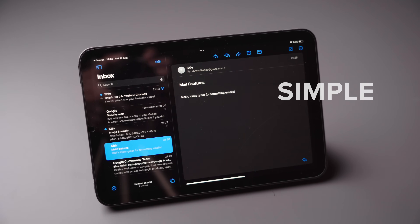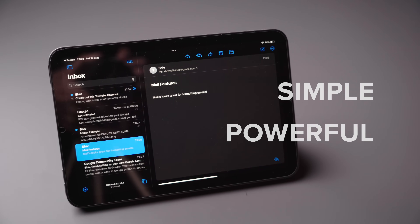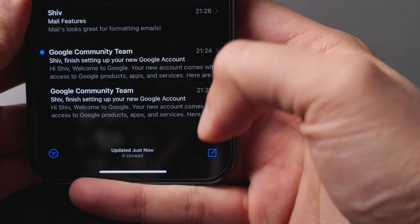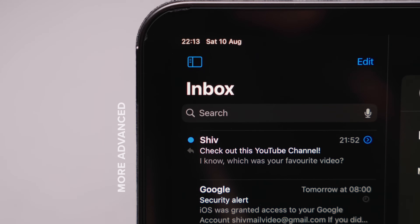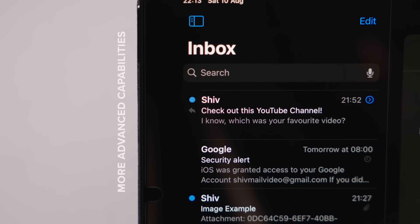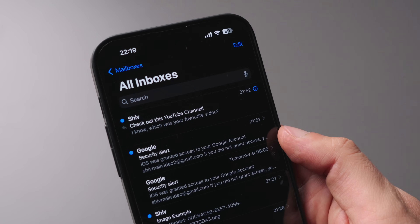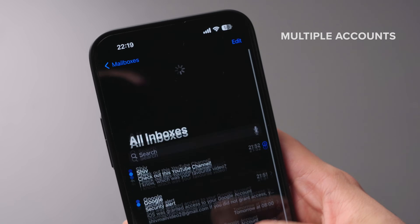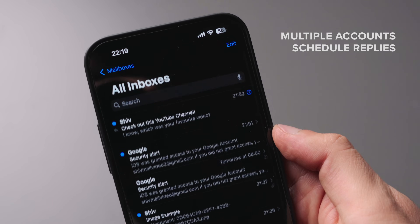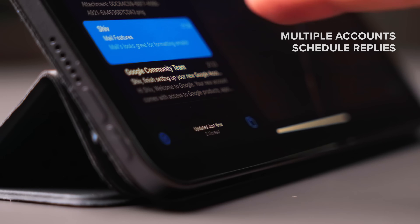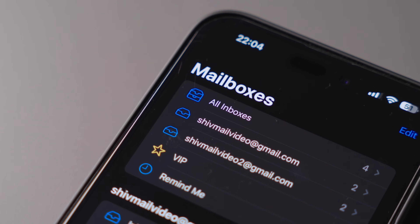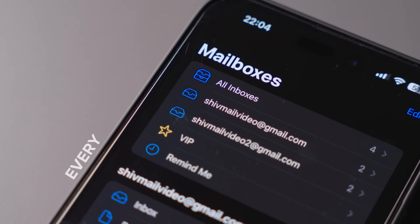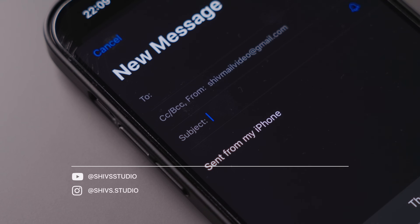Apple's Mail app is one of the most simple and powerful apps in the stock app lineup. It's great for sending quick emails when you're on the go, but it also has more advanced capabilities if you're a more seasoned user looking to add your different mail accounts, schedule replies to emails, and generally organize your work. It's really functional when trying to stay organized, and it's an app that many users use every single day. So let's get straight into it.